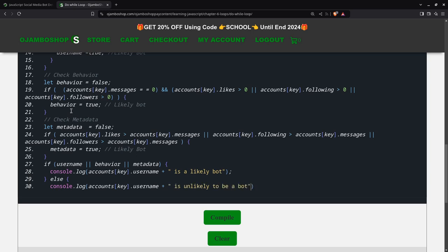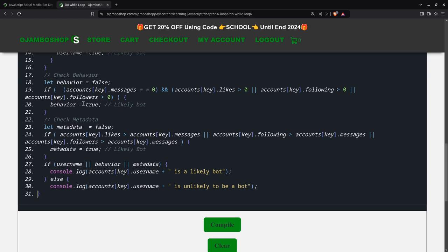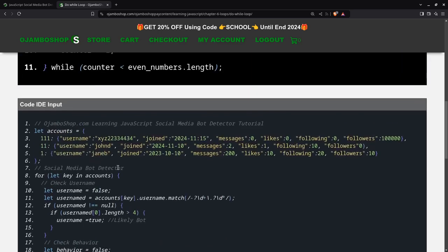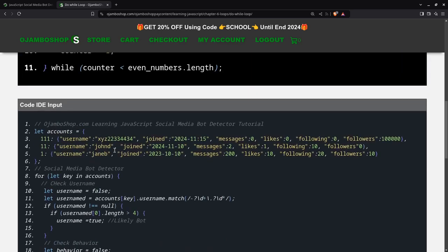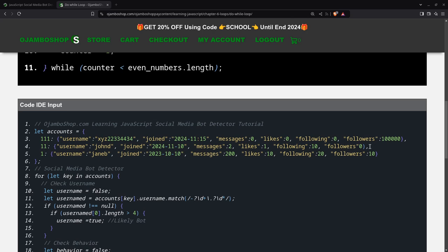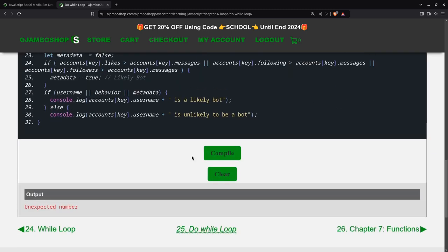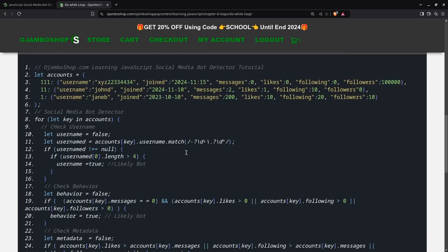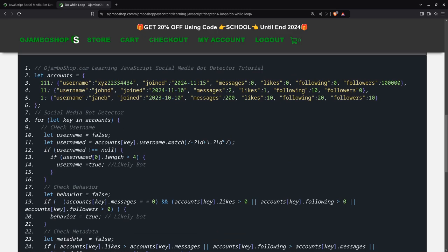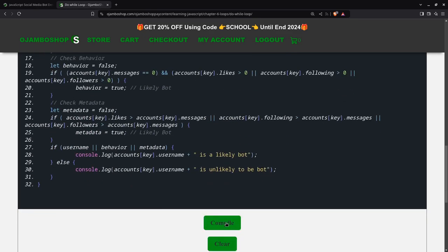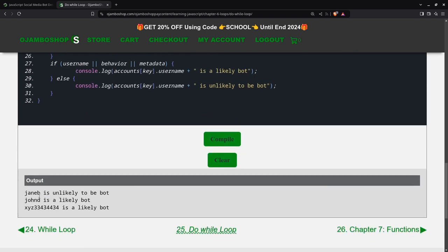I made a mistake, most likely it's here. Let's see if I can fix it quickly. Let's pull this guy here. So you see jnb is unlikely to be a bot, jnd is likely a bot, and xyz is a likely bot.